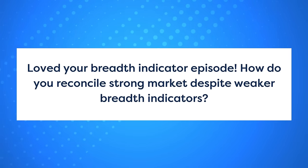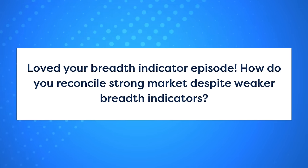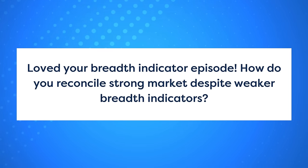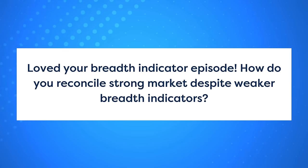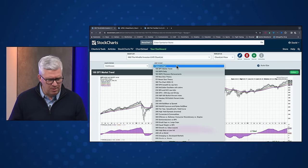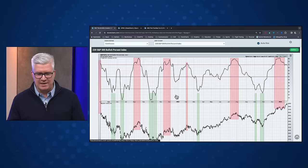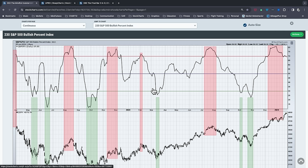Next question: how do you reconcile strong markets despite weaker breadth indicators? A really interesting question. Looking at the Mindful Investor live chart list — things like percent above their 50-day, the bullish percent index — a lot of these are disagreeing with the price action. Yesterday I was talking with John Kosar of Asbury Research about breadth conditions as part of his Asbury 6 macro model. One of the bearish parts of that model are the breadth conditions — the slope of the advance-decline line not matching the S&P going higher, the McClellan oscillator giving a sell signal.